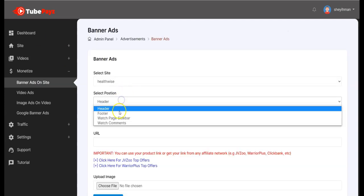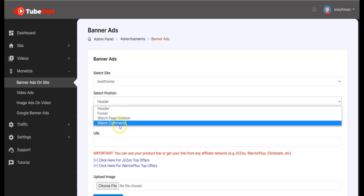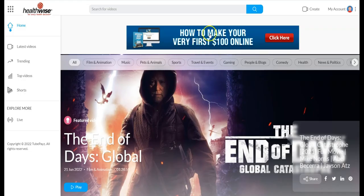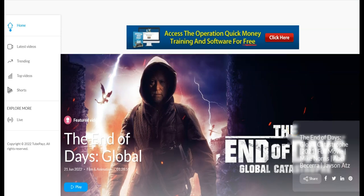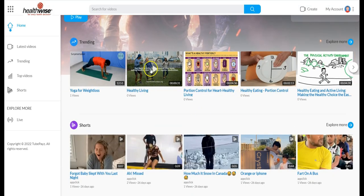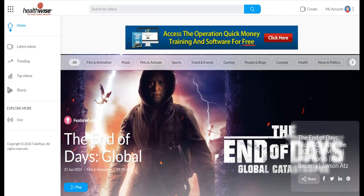You can add banners to the footer section, to the watch page sidebar, and to the watch comments area. The banners will appear based on where you set them. The video ad will pop up on videos whenever someone is watching, the image banner will also show on videos, and the Google video ad will also get you paid.